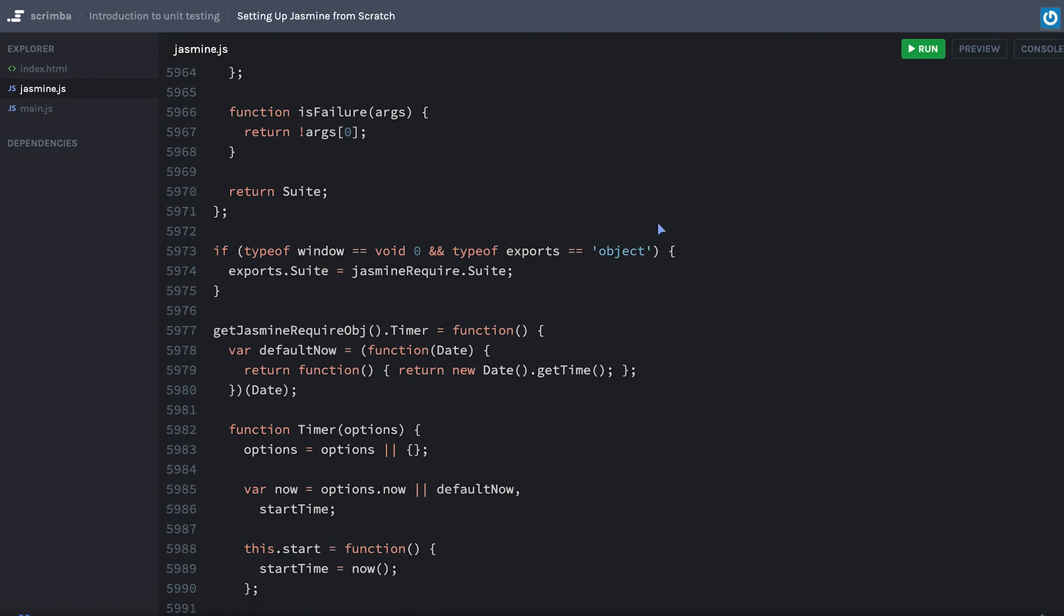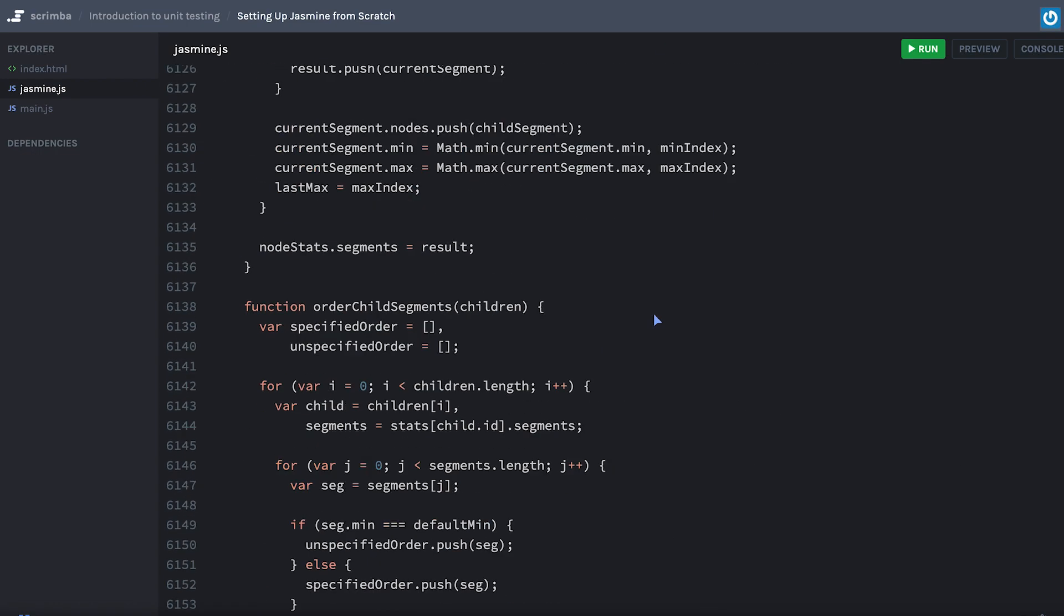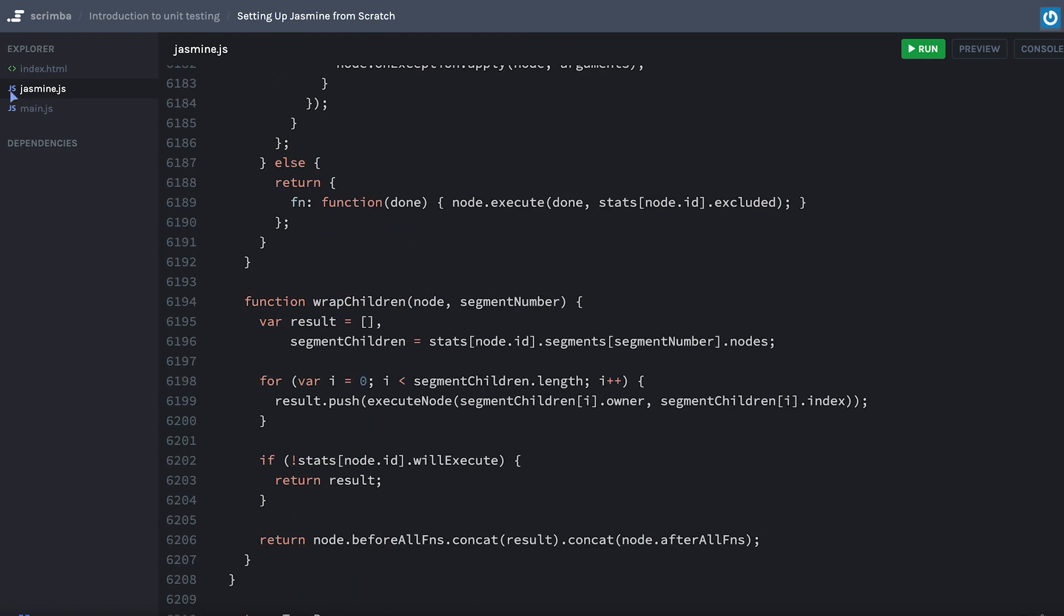You don't really need to know any of this. It's a 6,000-line piece of library. That's really how Jasmine works in the background.